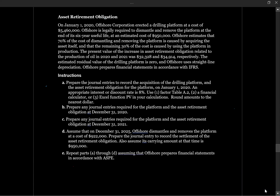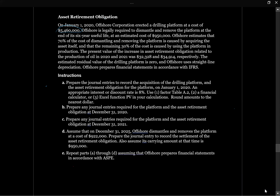Let's take a look at another question related to an application. On January 1, 2020, Offshore Corporation erected a drilling platform at a cost of $5.46 million. Offshore is legally required to dismantle and remove the platform at the end of its six-year useful life at an estimated cost of $950,000. Offshore estimates that 70% of the cost of dismantling and removing the platform is caused by acquiring the asset itself, and 30% is caused by using the platform in production. The residual value of the drilling platform is zero, and Offshore uses straight-line depreciation. They prepare their financials in accordance with IFRS.